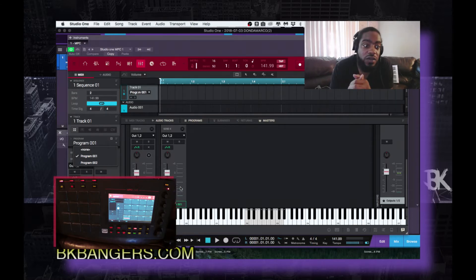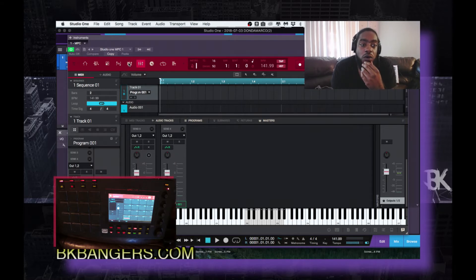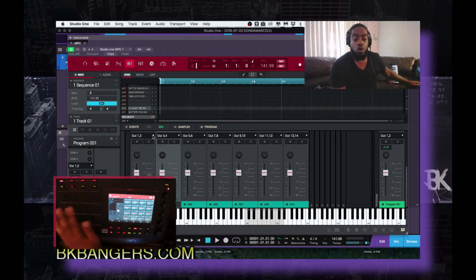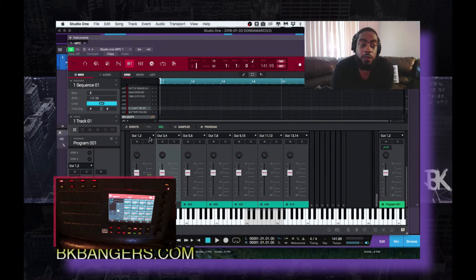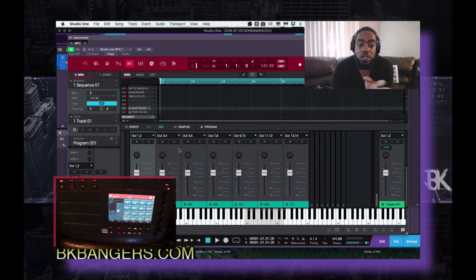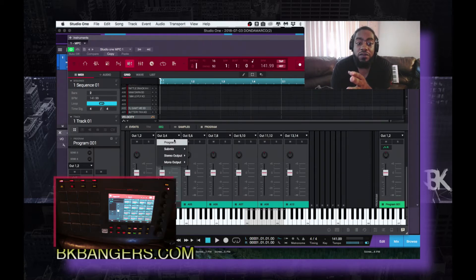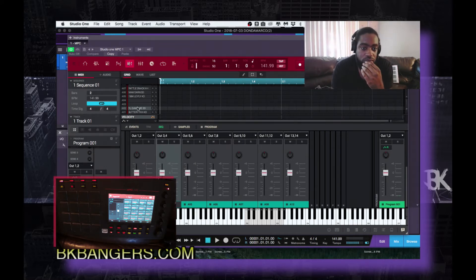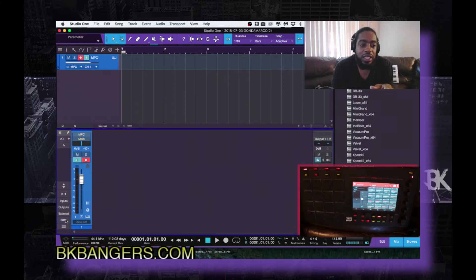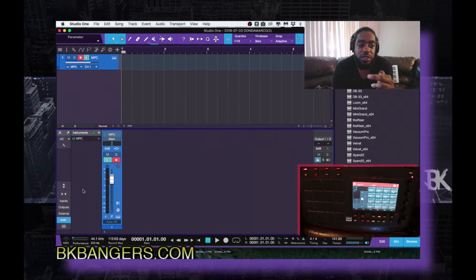So now you have your program and your pads. You go into pad one through sixteen, then go into stereo output one and two. Along the line, the next pad two would be output three and four, and so on and so forth. Once you have that completed, you X out of the MPC plugin and go into the mix window. Inside your mix window you might not see it right away — you would have to click 'Instrument' in order to see it.